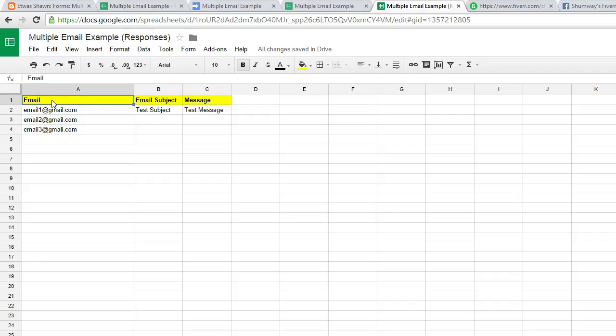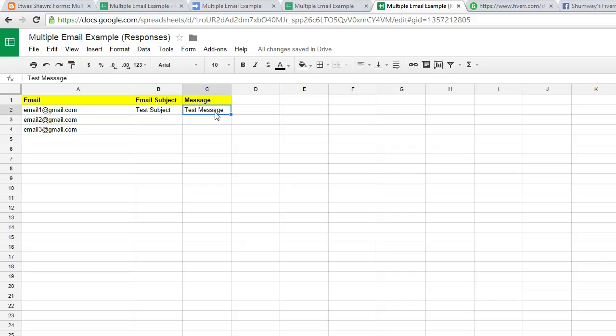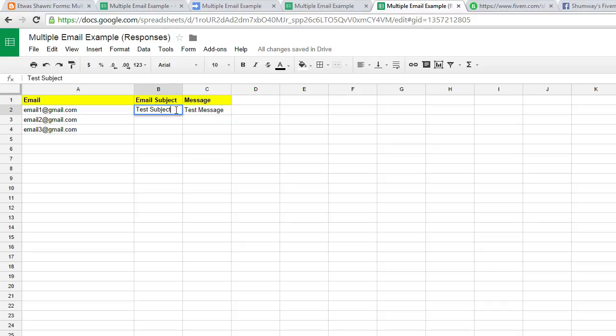We have three columns here: email, subject, and message. You can identify and write down or type in multiple email addresses in this column. Email subject is what you'll see in the subject line and the message is the message body from the email. Email subject and the message are only one line, meaning you can type in the whole message here in this cell and the whole subject in this cell.